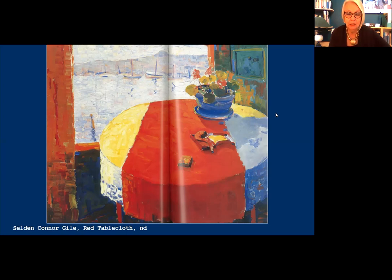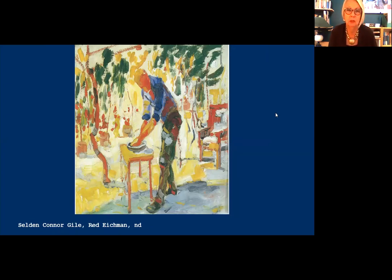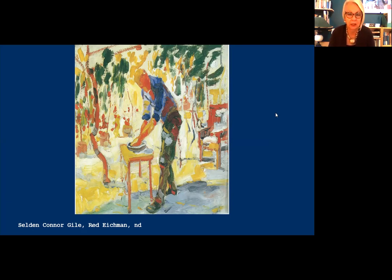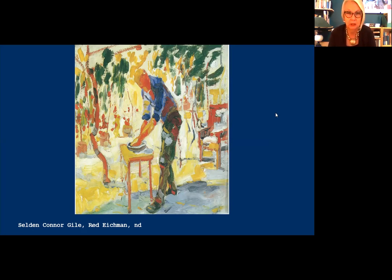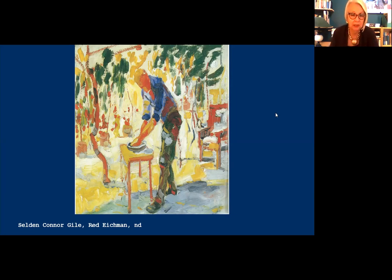Gile's landscapes rarely included people, but in human studies like this one of fellow Society of Six member Bernard von Eichmann, we can see an approach unique among California artists of the 1920s. The figure is integrated into the pattern of the composition, not really standing out as the focus. The undefined face contributes to the sense that the figure is just another element in the picture — there's no attempt to capture the personality of a man who was actually a good friend of his. We will see this approach again in the 1950s in the work of Diebenkorn and the Bay Area Figurative Group.